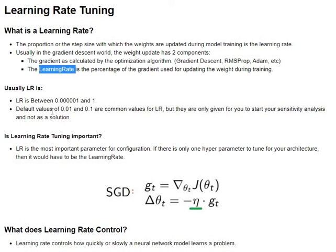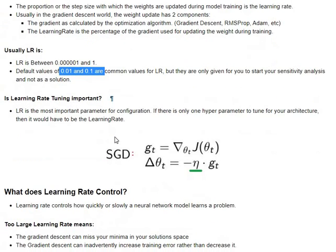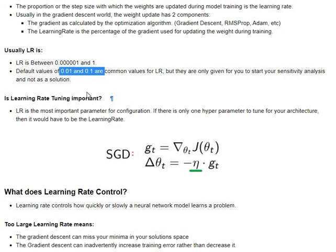So, LR, or the learning rate, is between 1 and 1e-6, and the default values usually are 0.1 and 0.01. So, the other terminology that we need to know is, what does it really control, and whether it is important or not. So, LR is one of the most important parameters, and if there is only one parameter you want to tune for your architecture, then it would have to be LR.